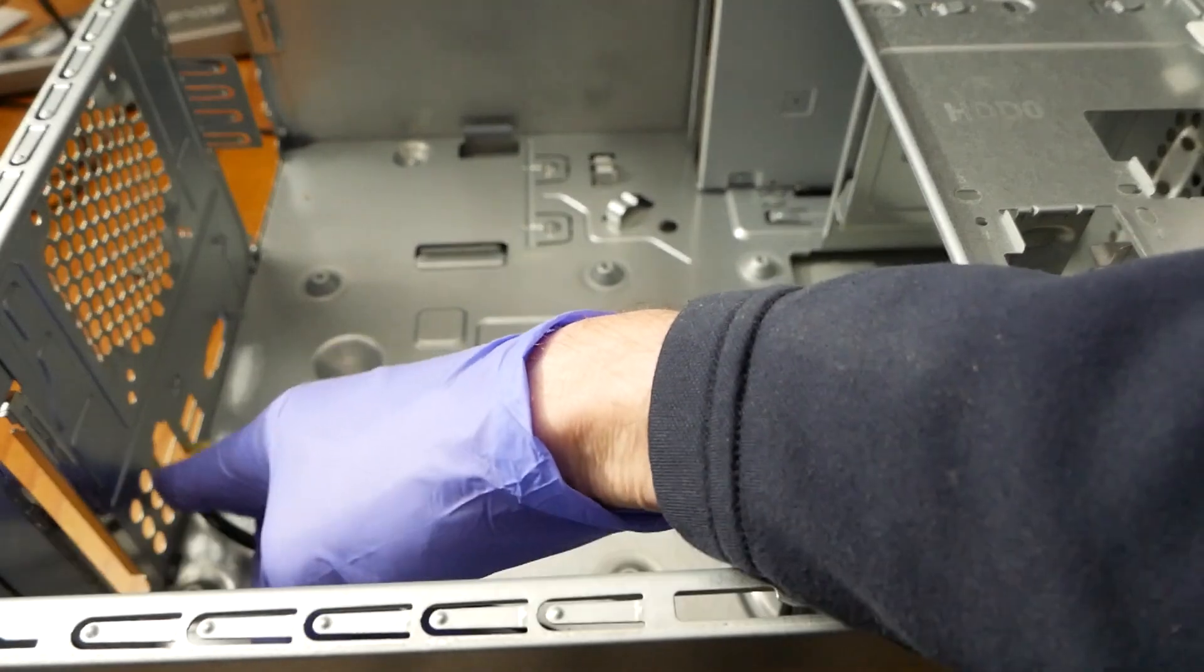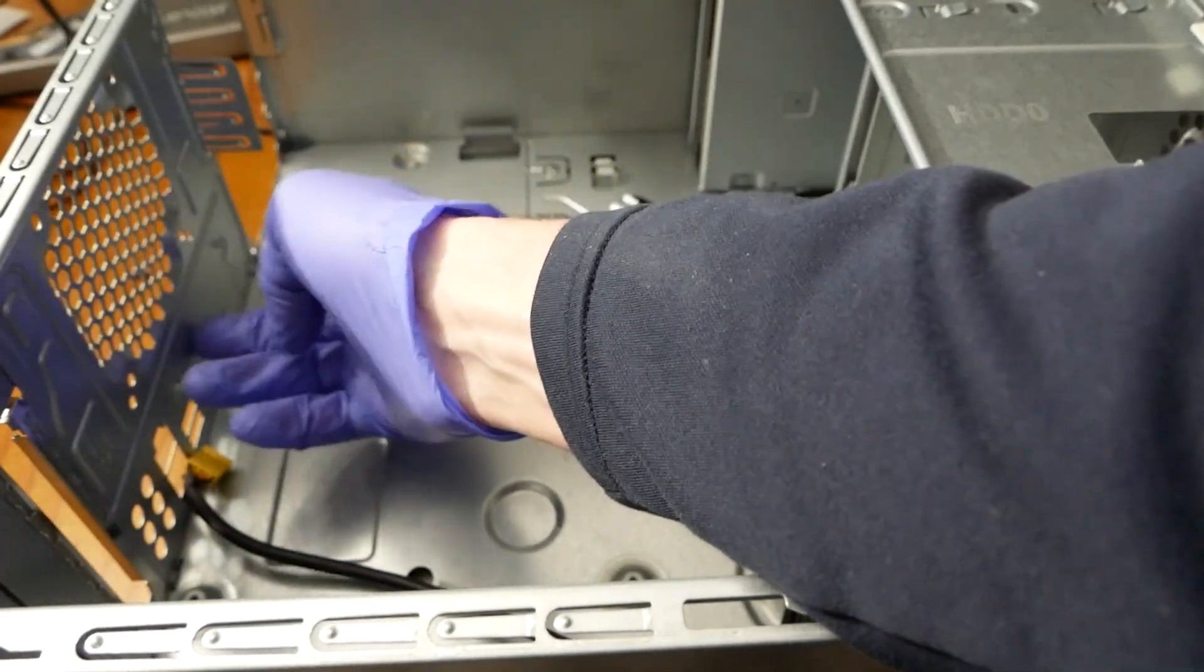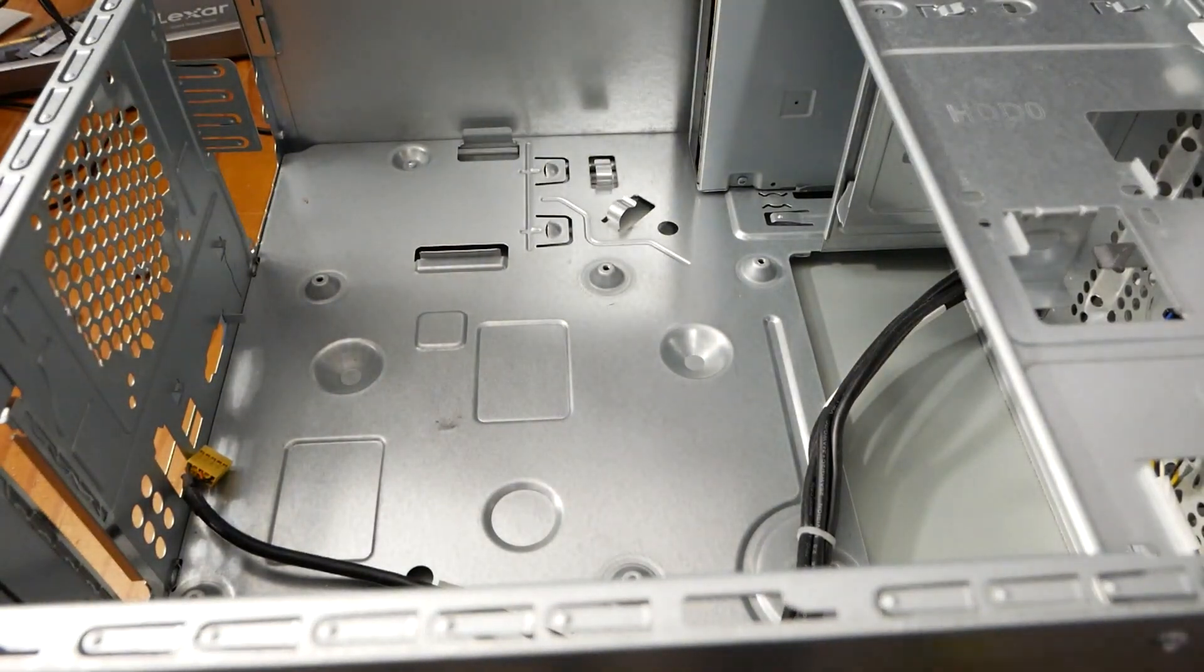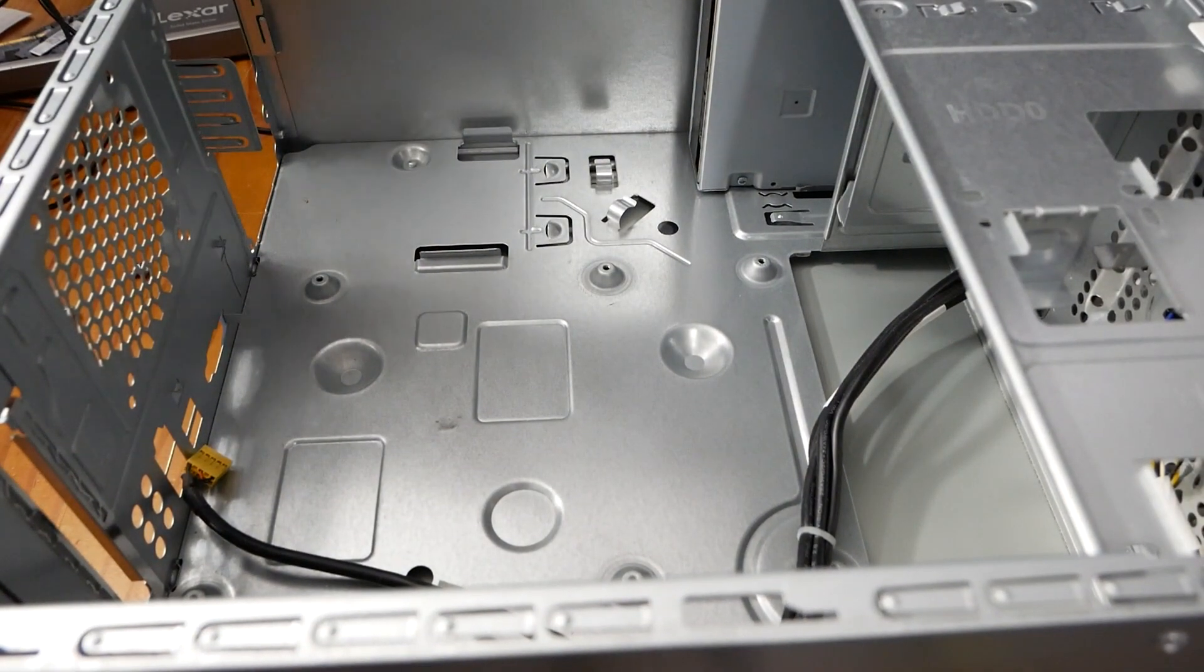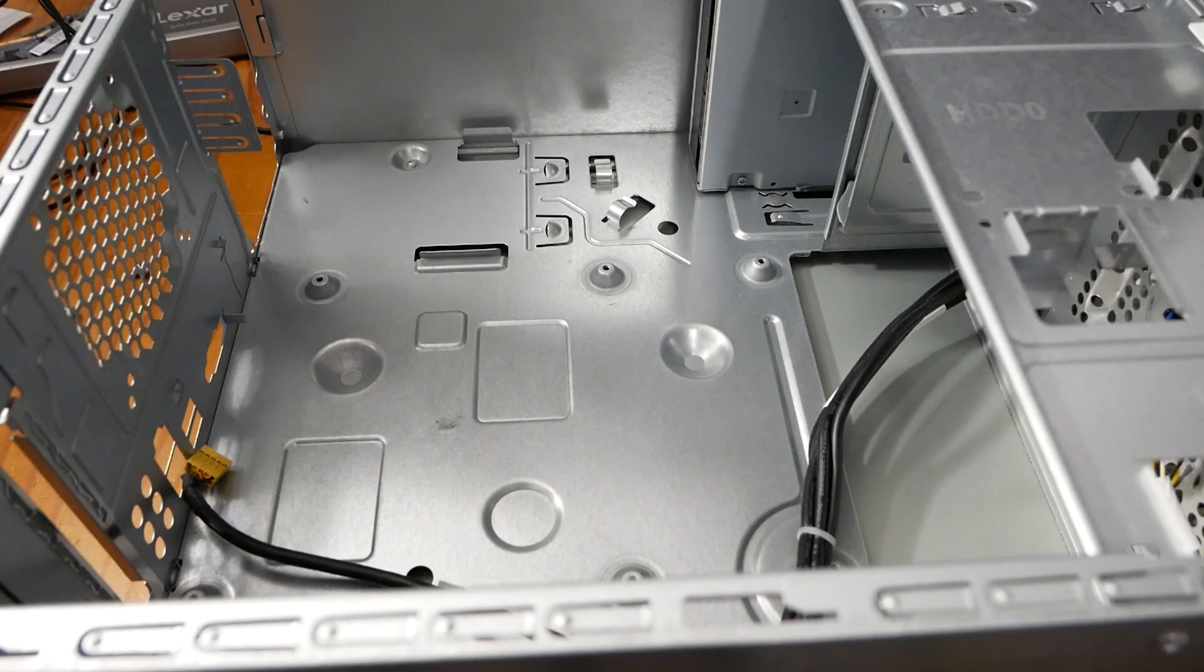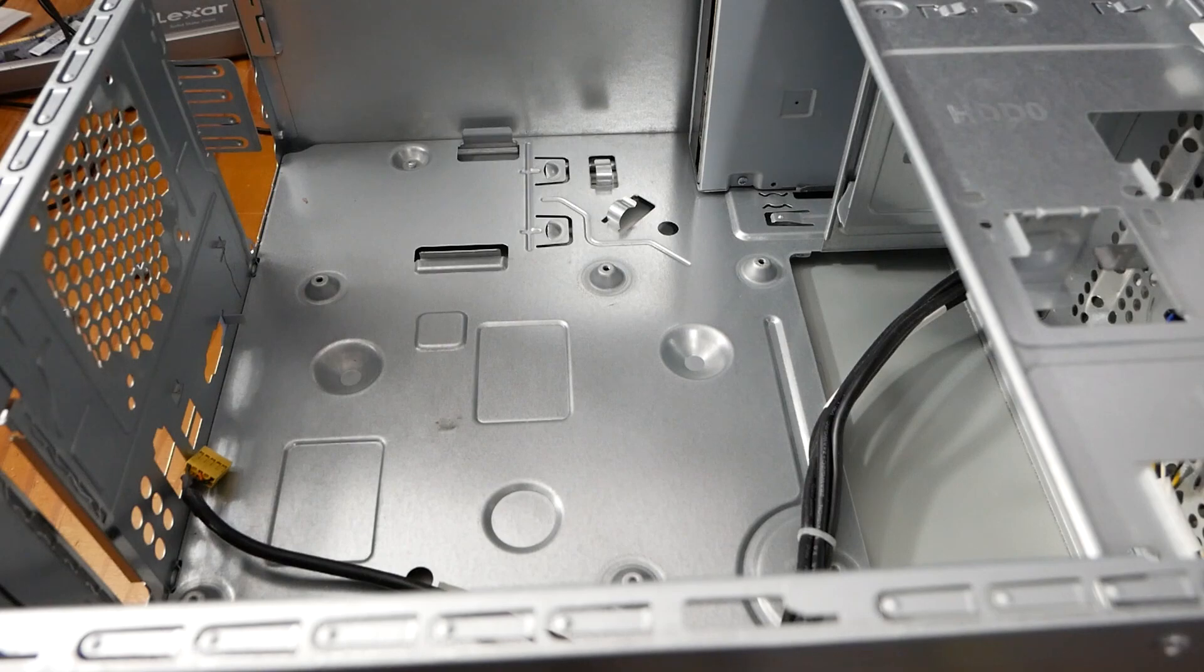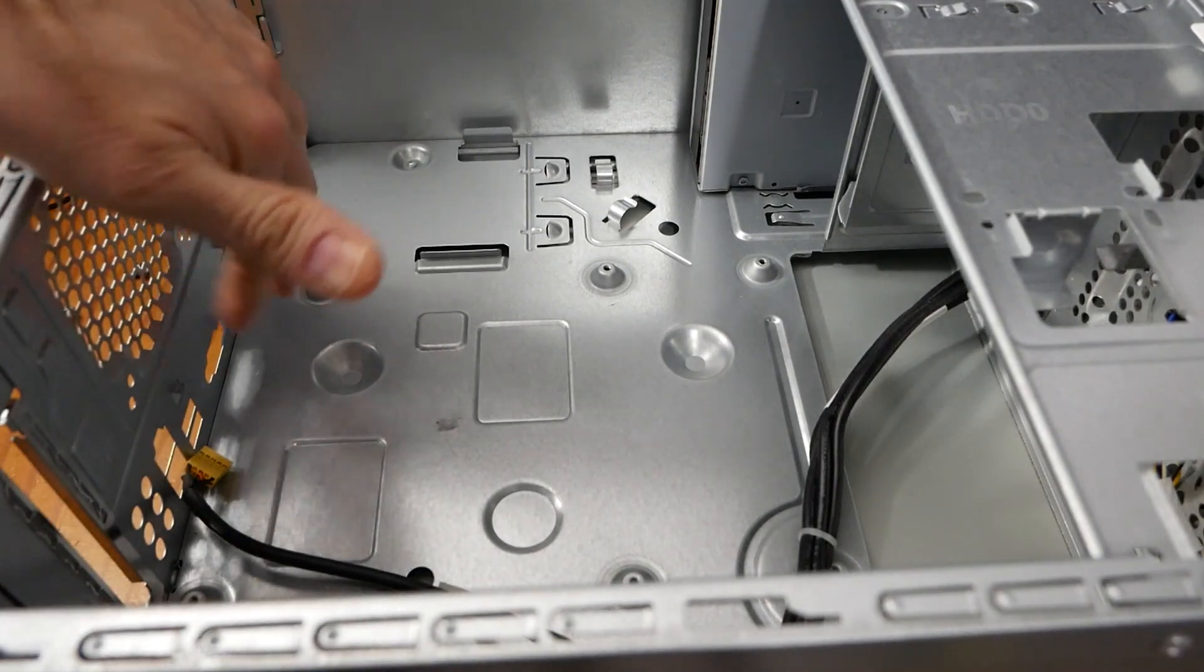I'd literally have to dremel or cut this whole thing out in order to fit a motherboard in here because Dell in their infinite wisdom never decided that people are going to reuse these cases. This is not removable.